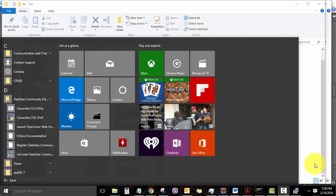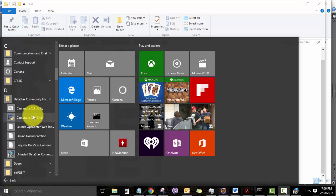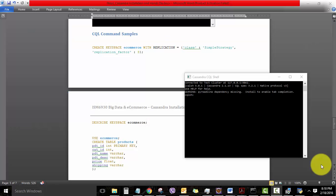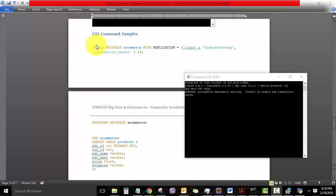Now that our Cassandra installation is all fine, let's try to insert some data into the database. For that, bring up your menu and launch Cassandra CQL Shell right here. Now that you have brought up the Cassandra CQL Shell, you can play around and get your hands dirty with some of the CQL commands which you have learned so far.